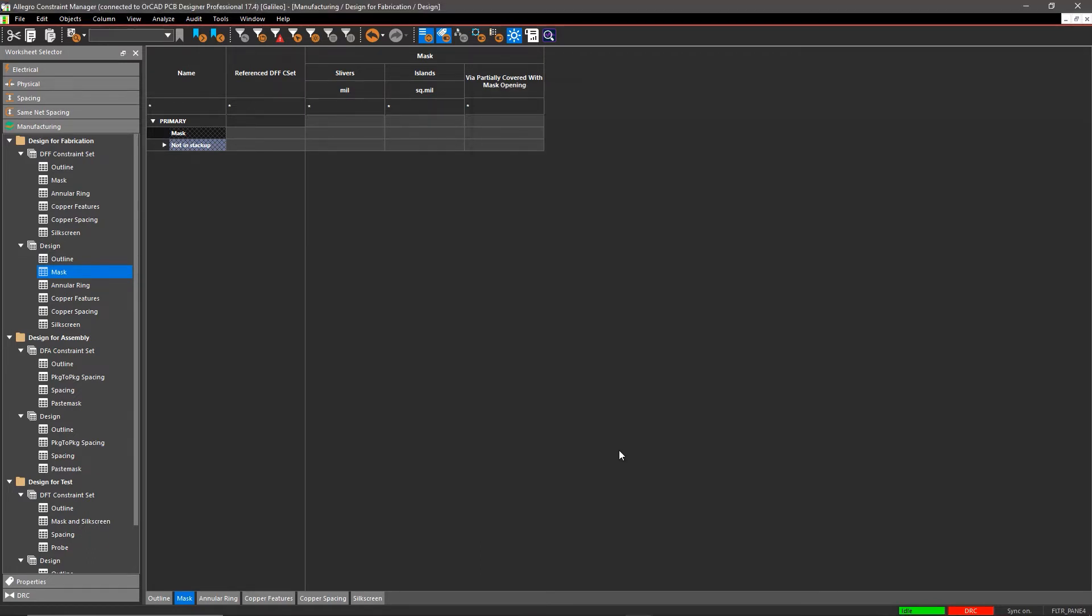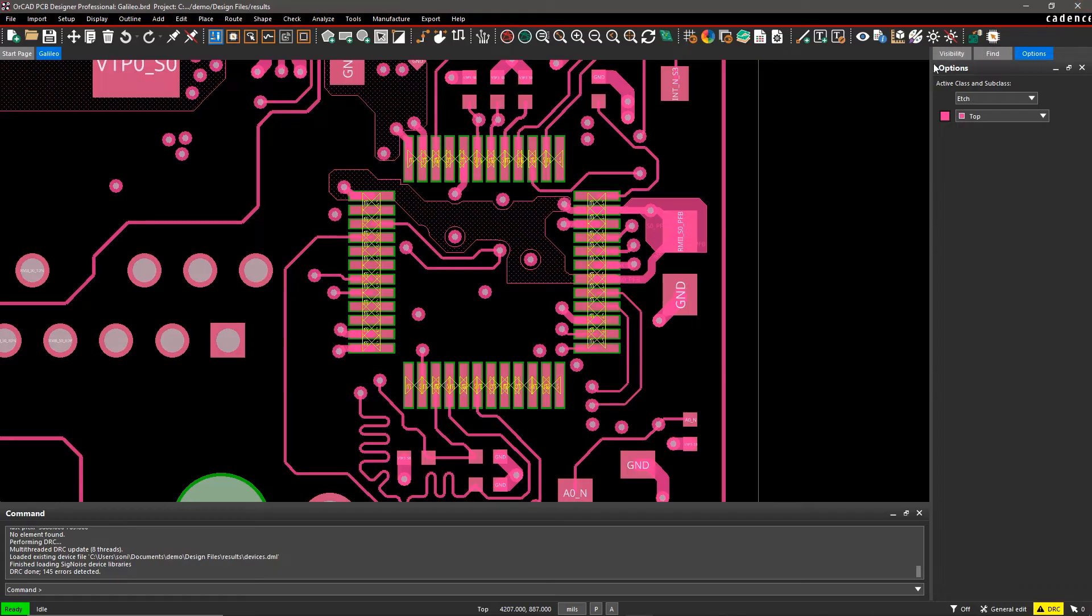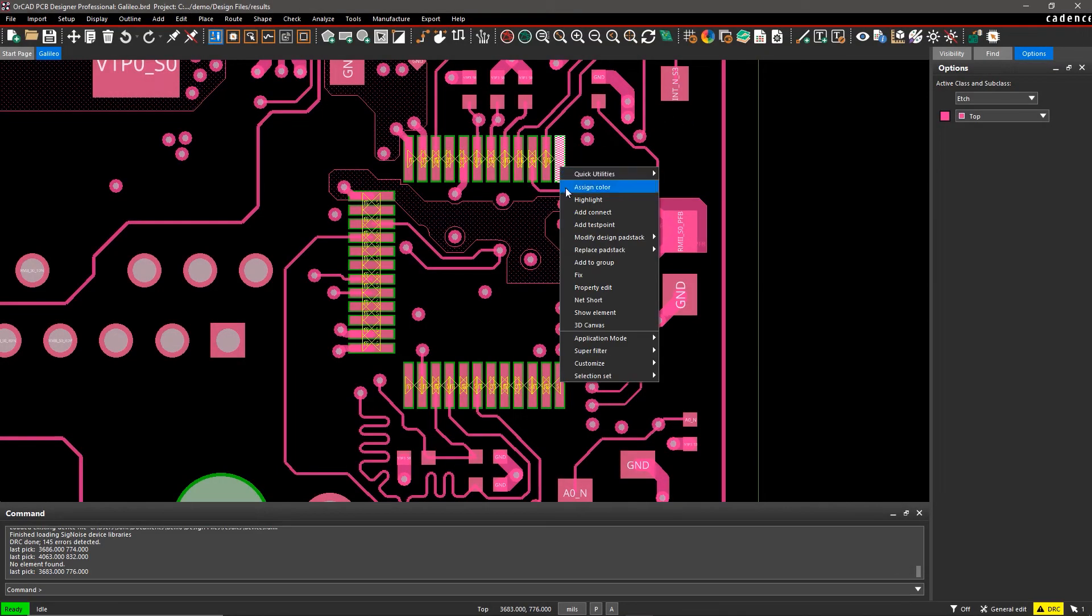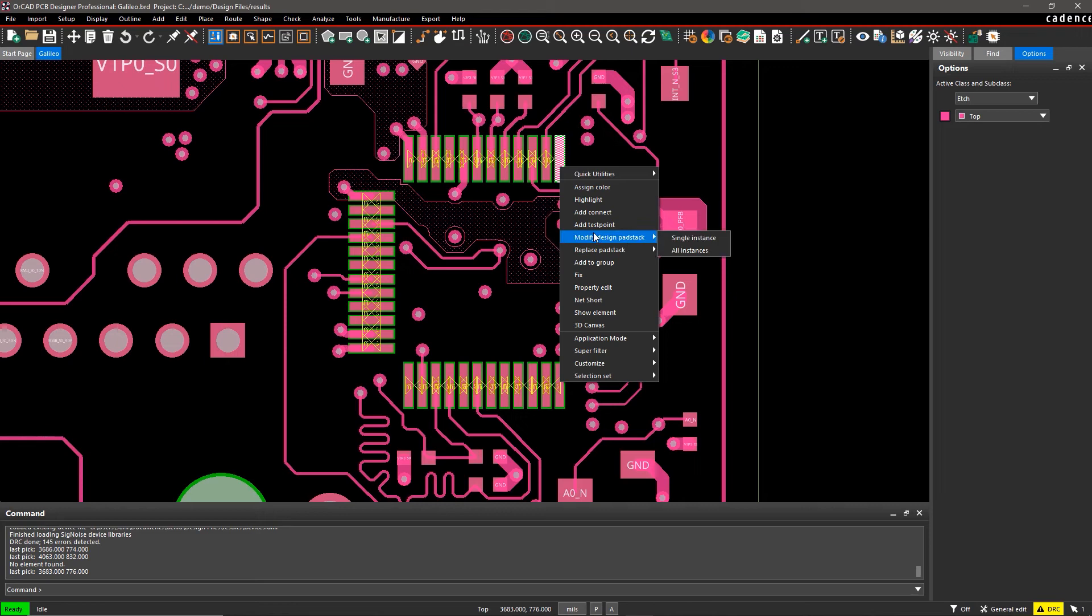Here, we've set up and assigned a rule to look for problematic solder mask dams on fine pitch devices. With real-time DFM checks, you can easily spot and fix violations that may have otherwise gone unnoticed.